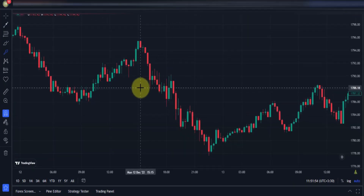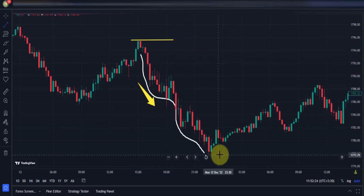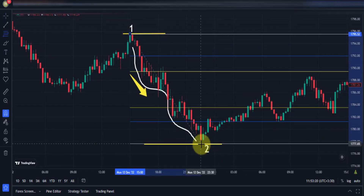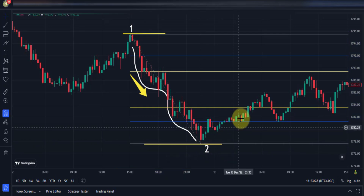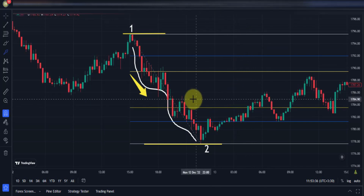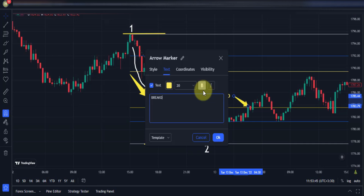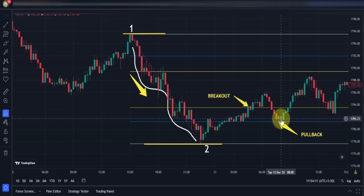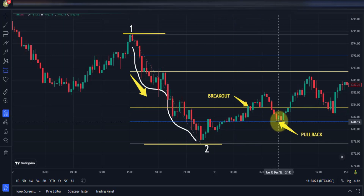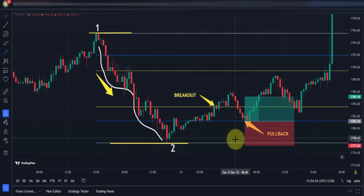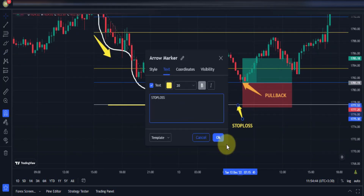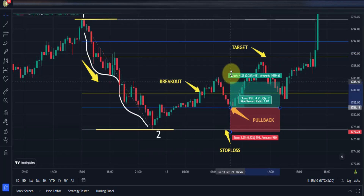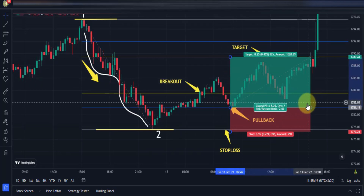Let's test this strategy in the real market. There is a bearish wave here — we use the high and low of this wave and draw the Fibonacci from high to low. We wait for the conditions: the breakout of the lower yellow line, which happened here, and then the price pulled back to the blue line, creating conditions to enter a buy trade. We place the stop loss below the white line and the target above the yellow line. The price touched the target with a risk-reward ratio of 1 to 2.